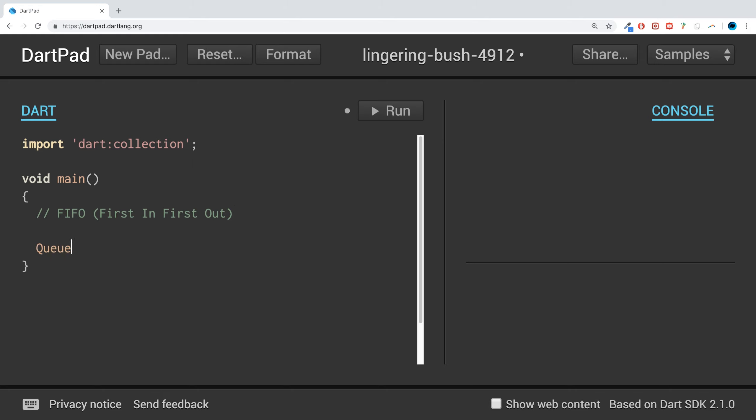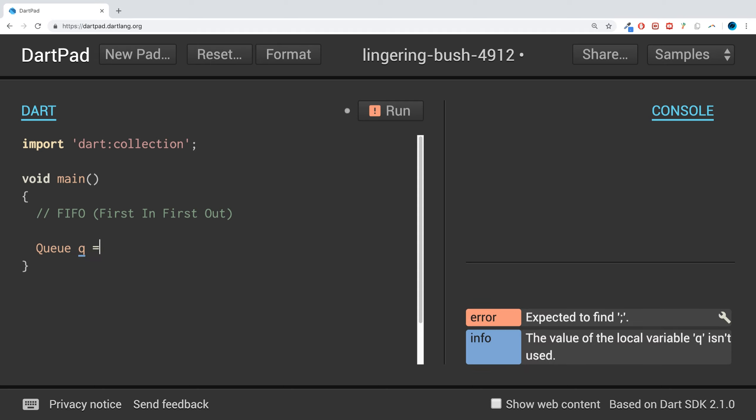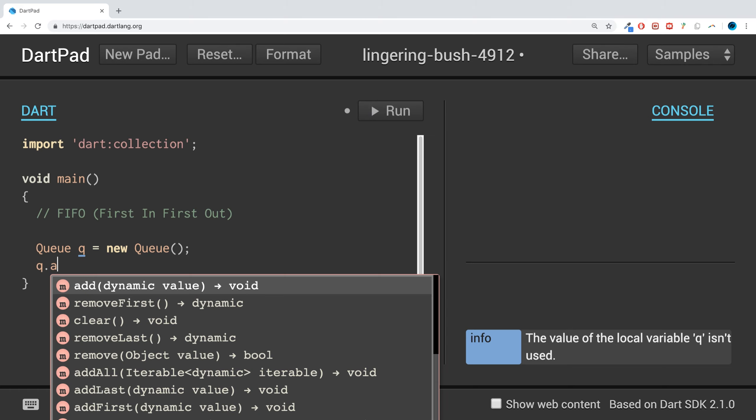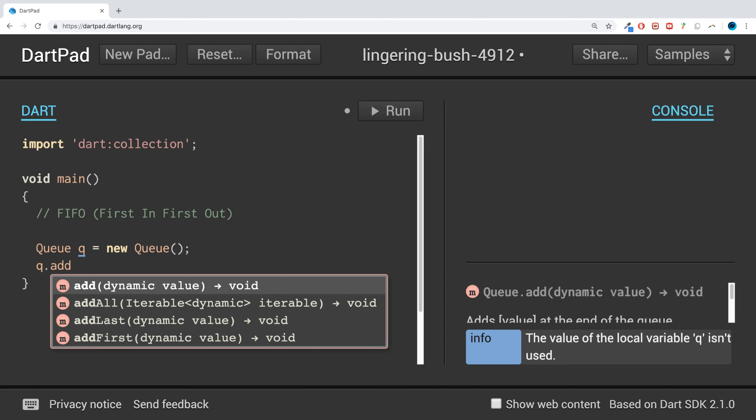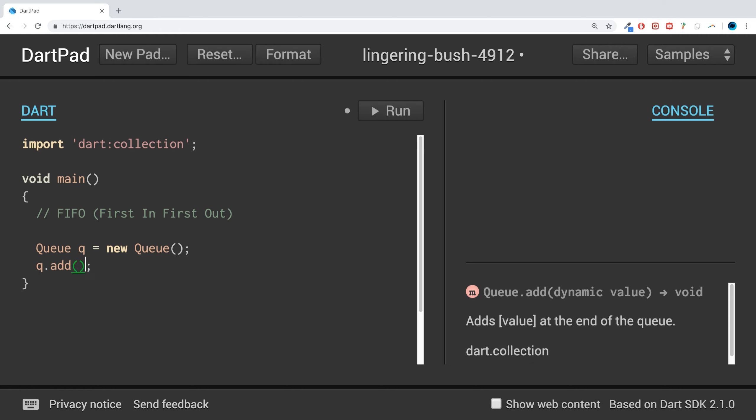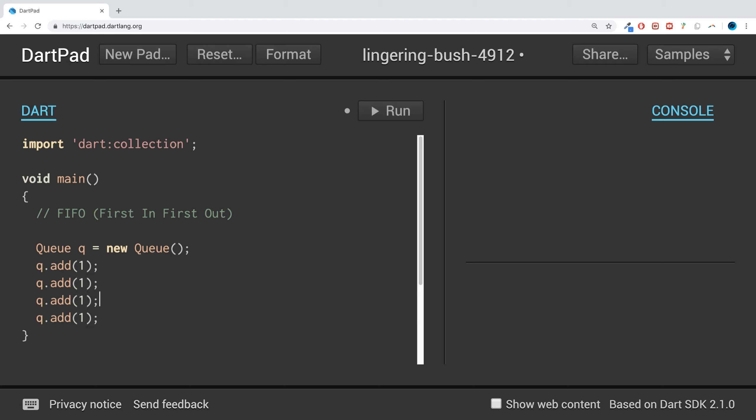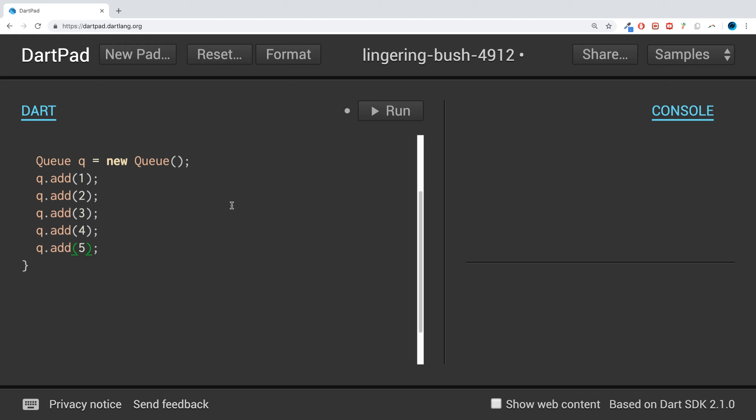We need to create the queue. I'll just name it q equals new Queue. Then we're going to add values. You can add multiple values - let's add 1, 2, 3, 4, and 5.